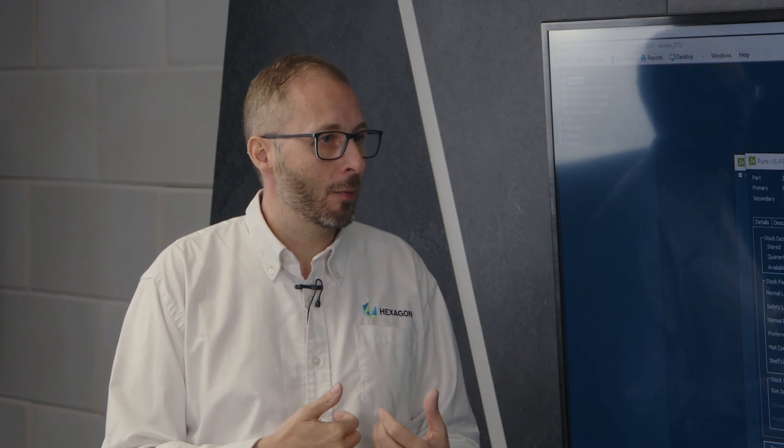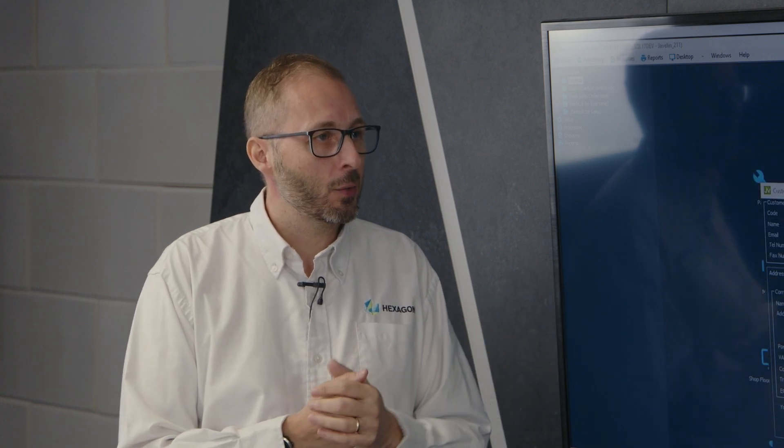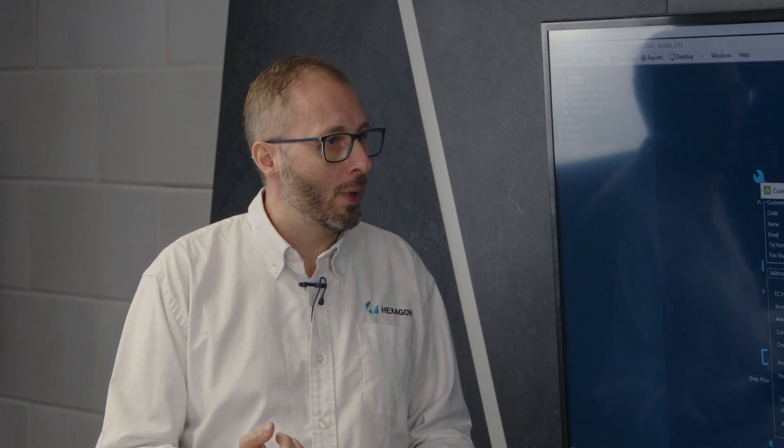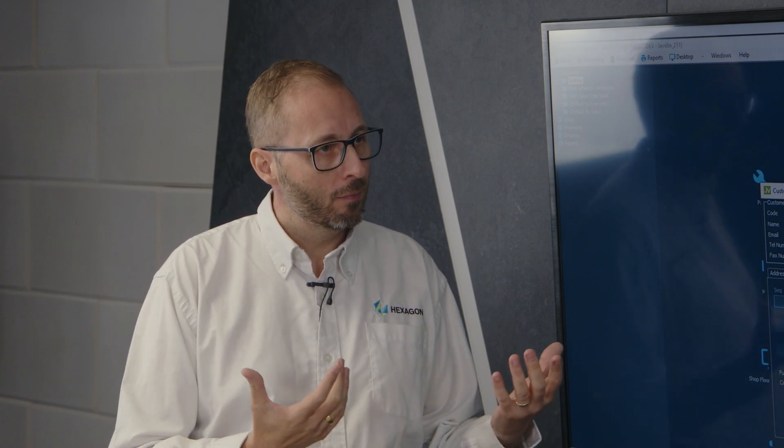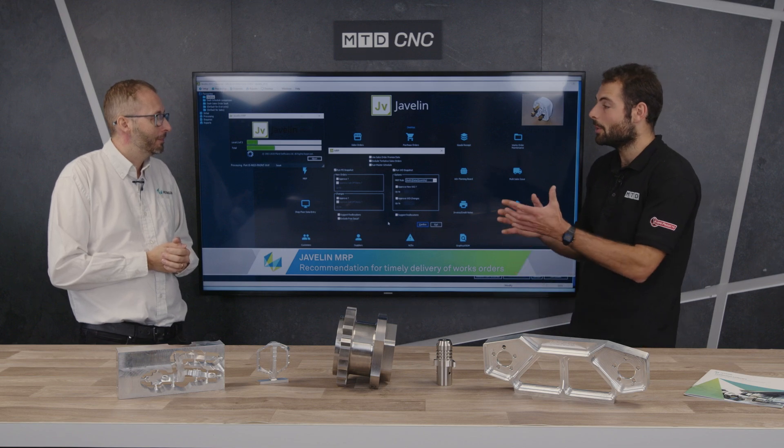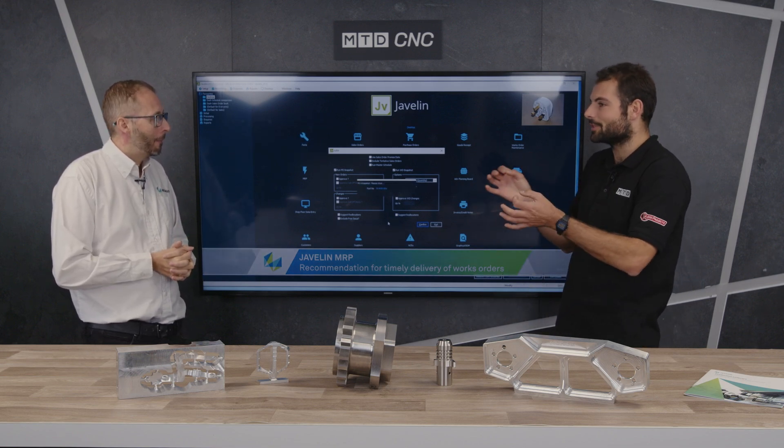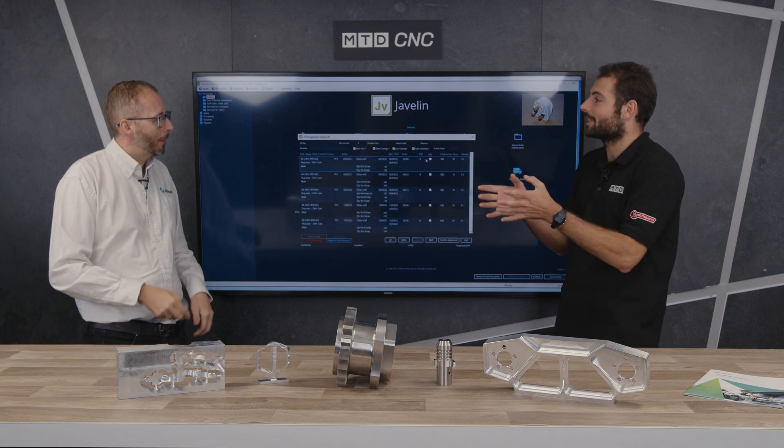Some people don't make the same product every time — they might make a niche product that's completely different at every stage of the manufacturing process. For this, there's a feature called configured parts. It allows you to create custom questions that appear when loading a part on a sales order, such as material, length, and width. Based on your answers, the system generates the routing, operations, and material requirements automatically, making it very bespoke for those types of industries compared to fixed repeat products.